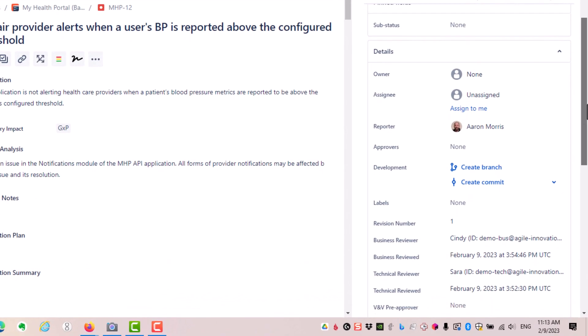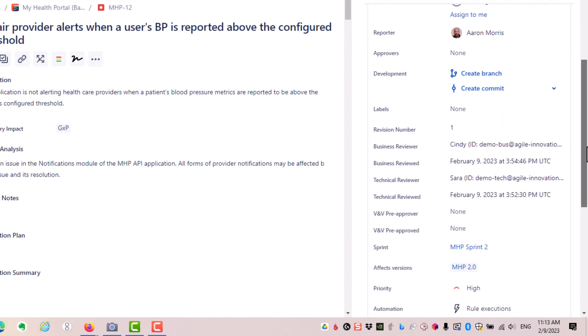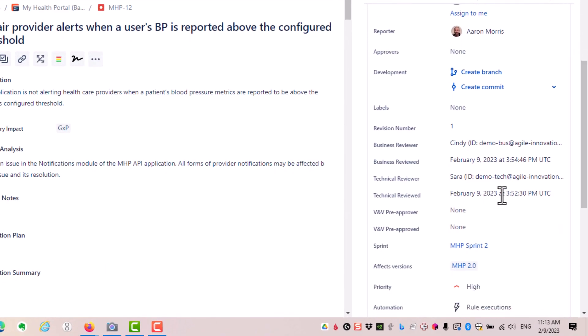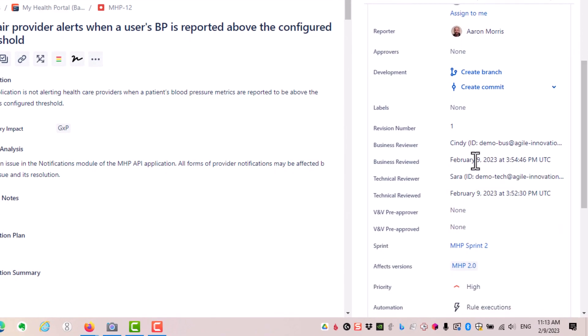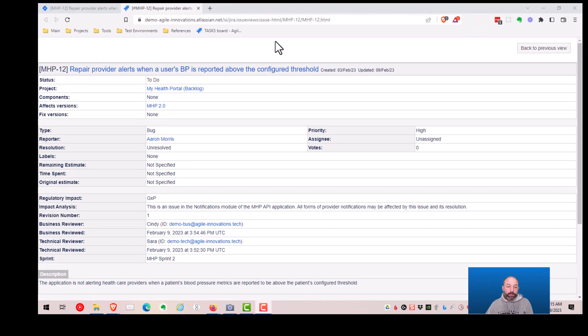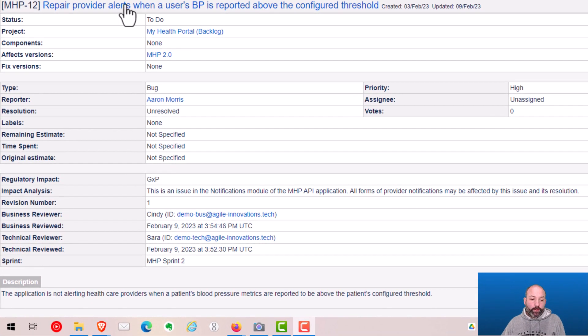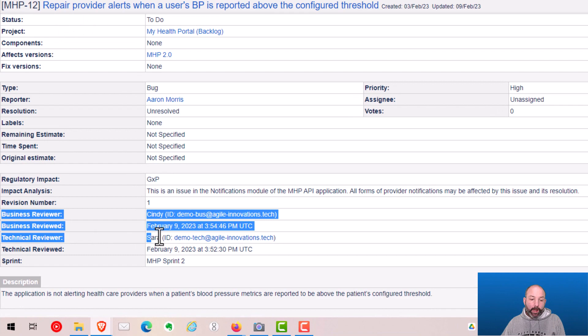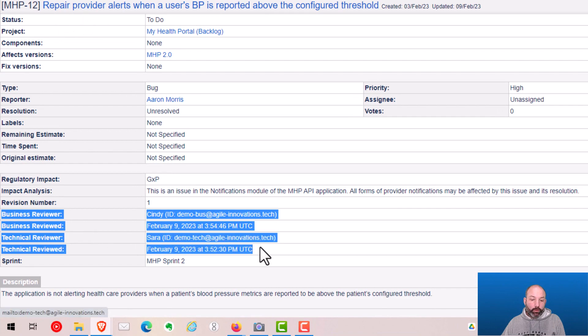Third, the reviewer information is locked, read only, and cannot be edited by users. And finally, we can see that these reviewer fields are included if we were to print or export this record for an auditor. The actions of the reviewers, as well as the actions of Jira automation, are all recorded to Jira's audit log.